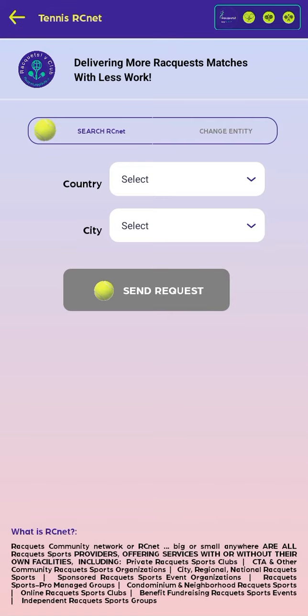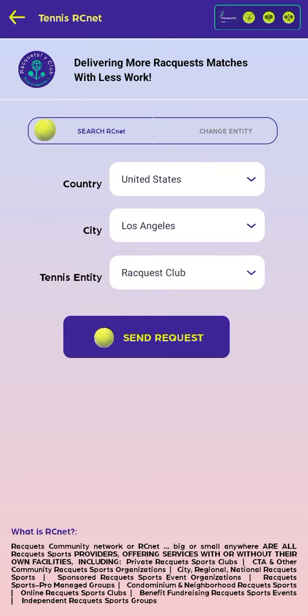In the Search tab, we select the country, city, and the name of the RCNet to which we want to belong.